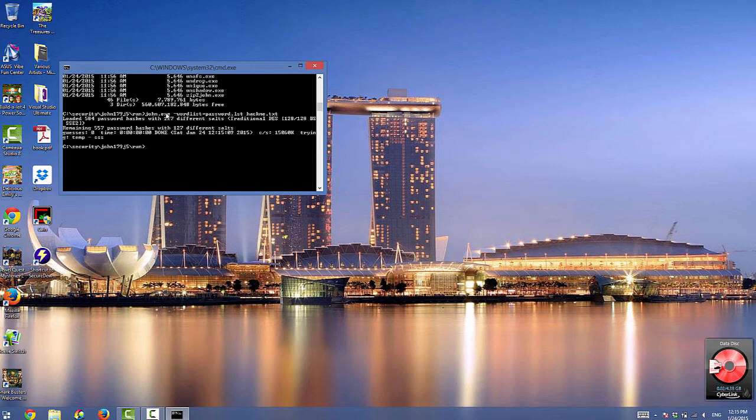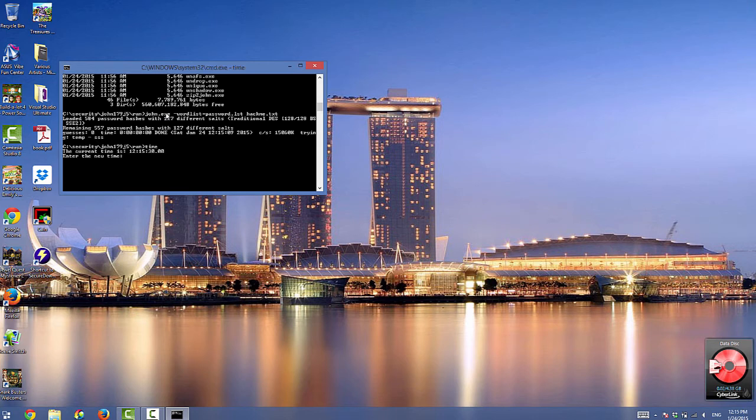Then type time and press enter twice to provide a timestamp.